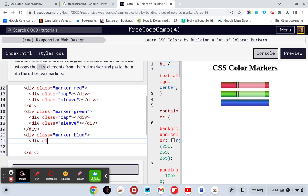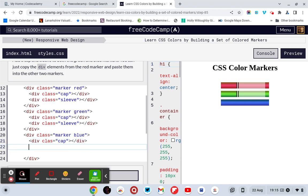Div class equals cap. And then we need a closing div. And then we need a div class equals sleeve instead of marker. I don't know where I got marker from last time. And then we need a closing div.